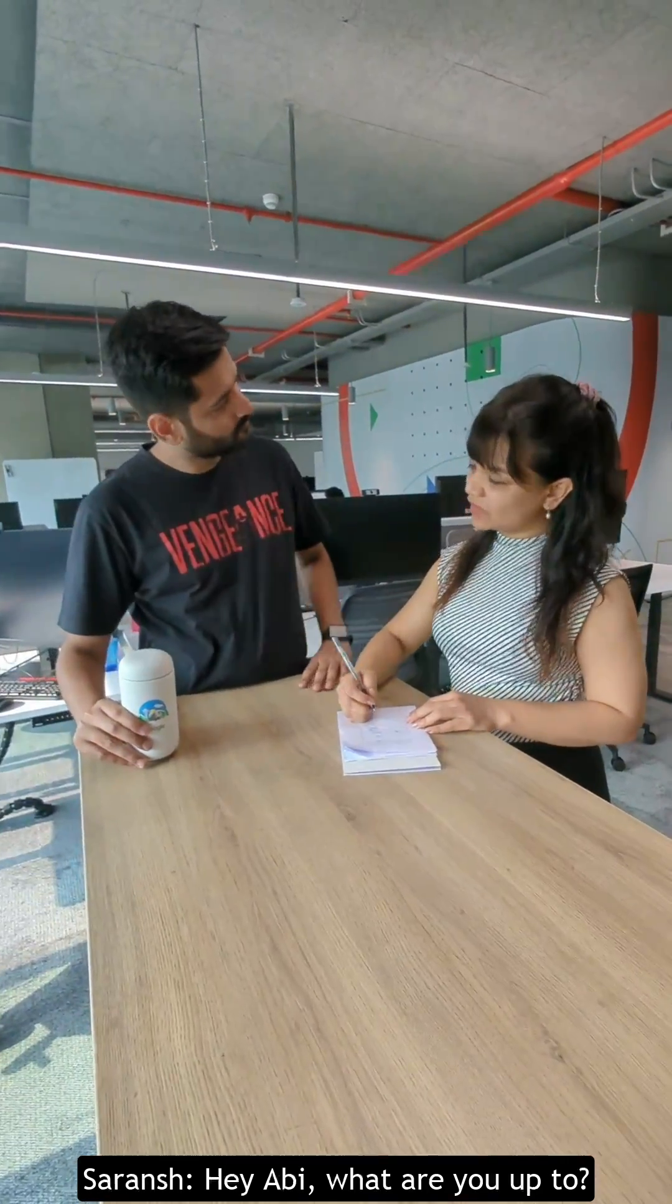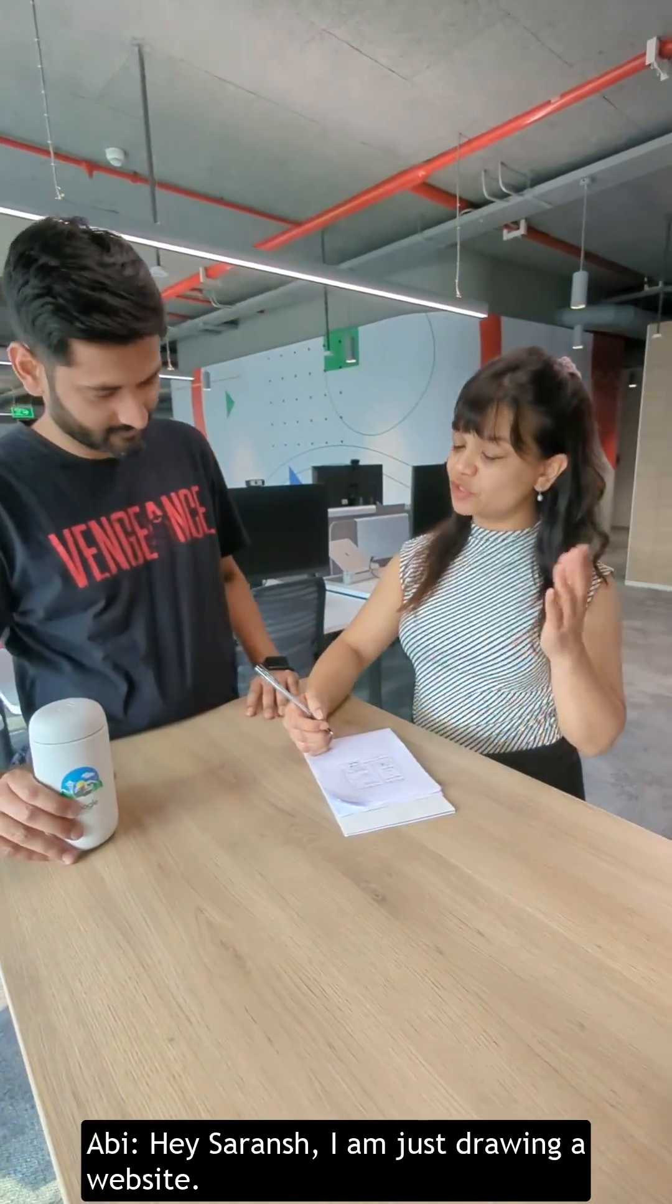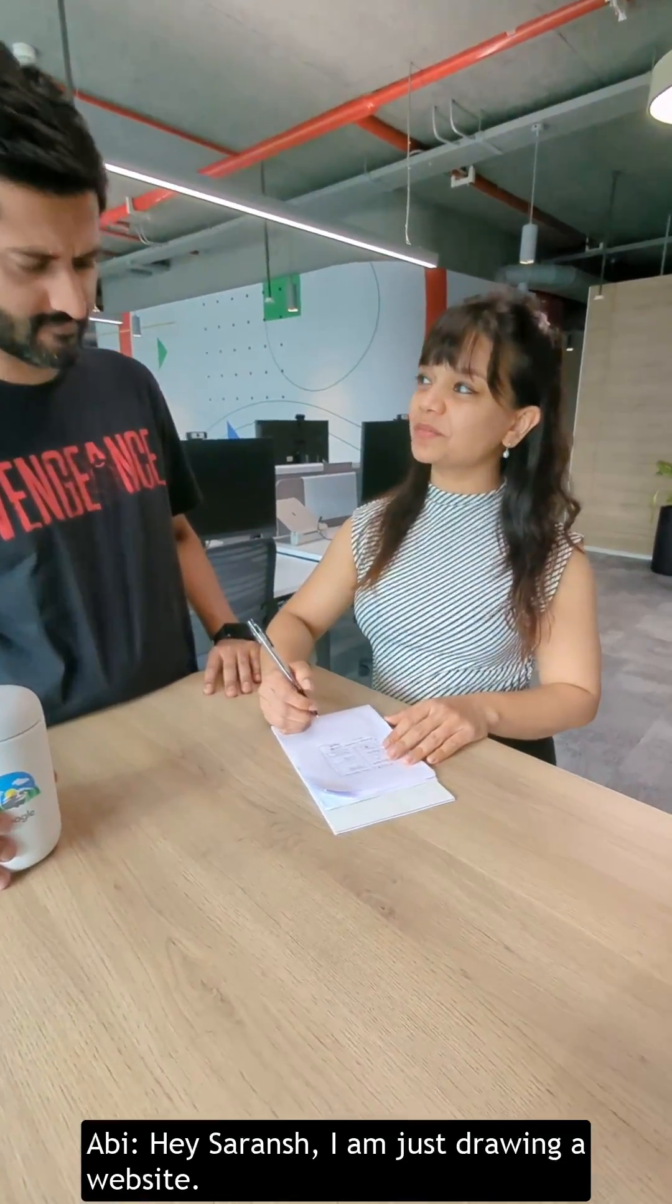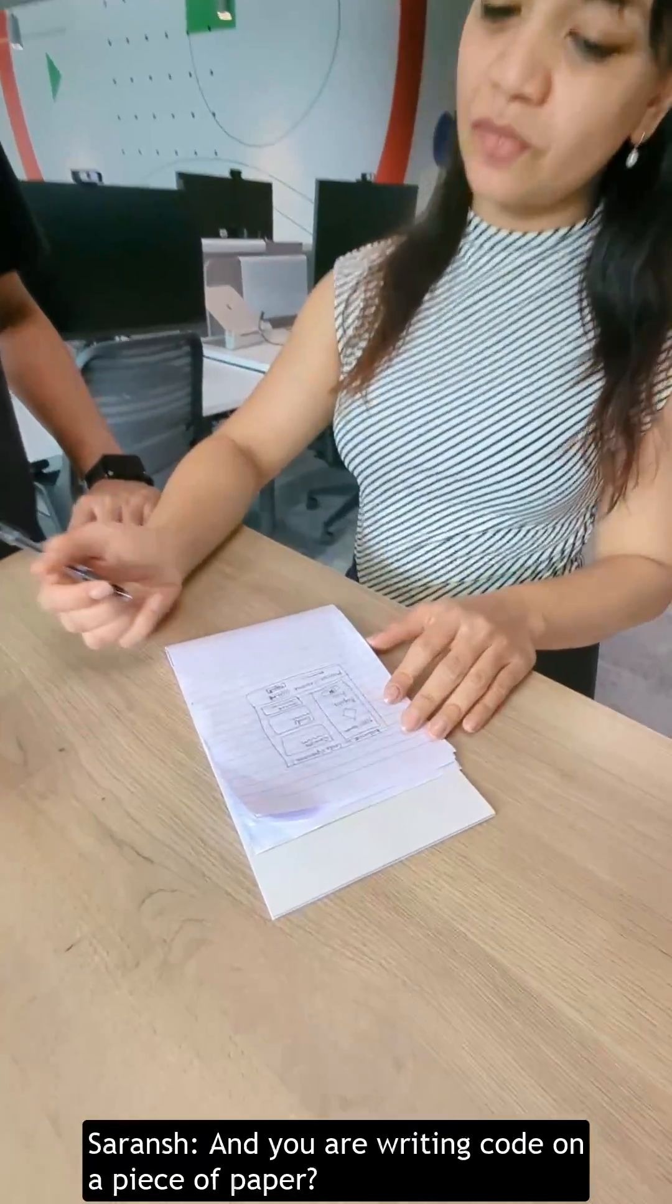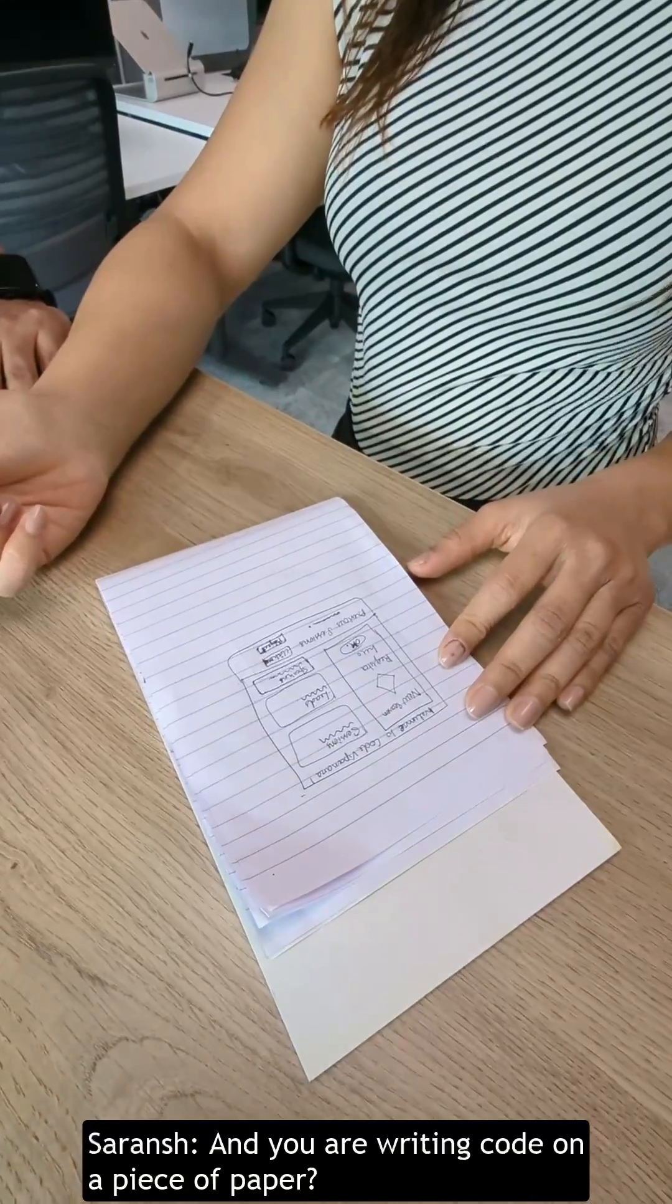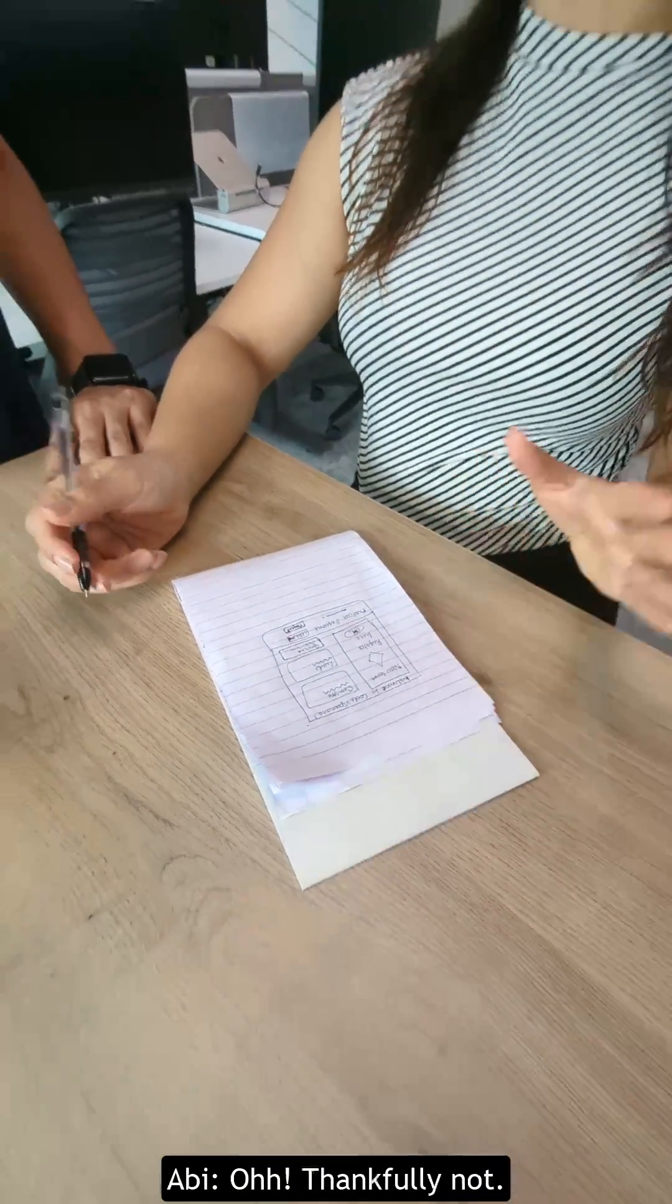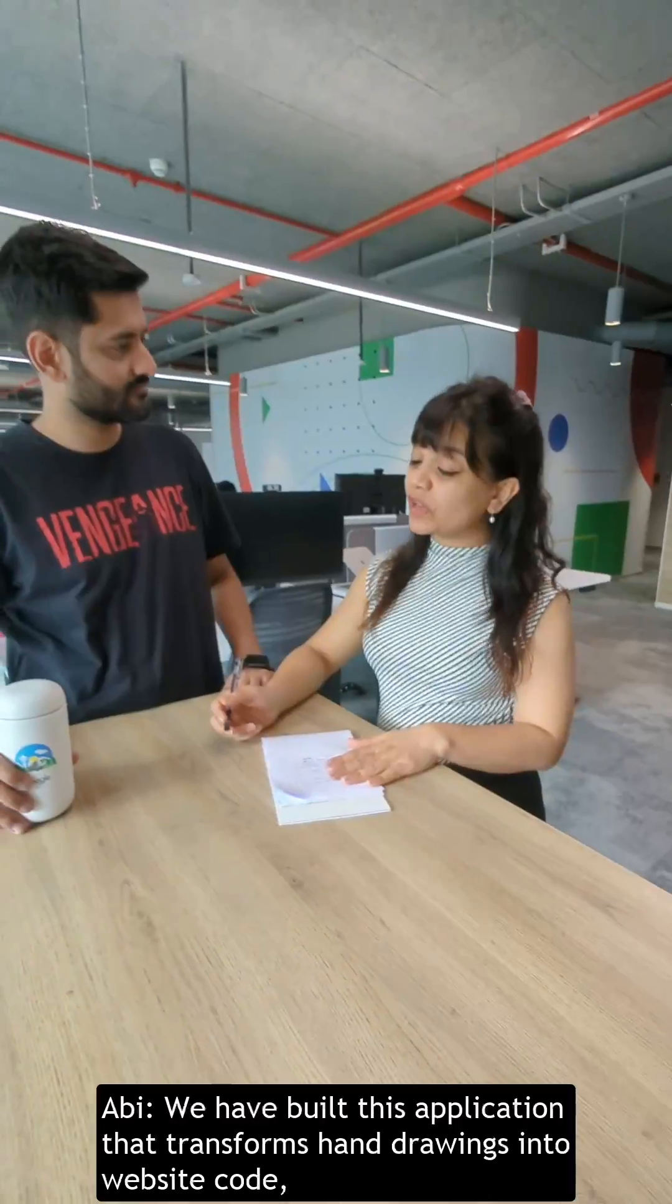Abhi, what are you up to? Hey Saranj, I'm just drawing a website. And you're writing code on a piece of paper? Oh, thankfully not.